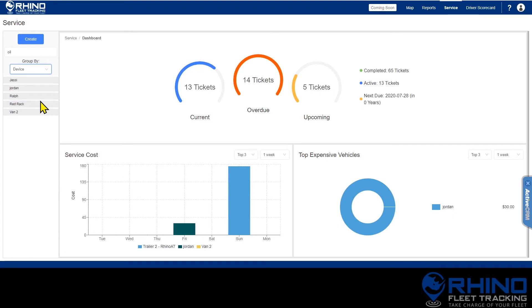You will only see service types you have set up and only see the devices that have active or completed services.